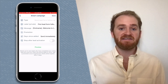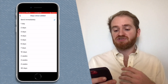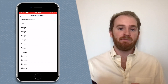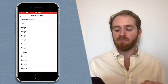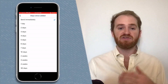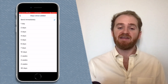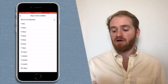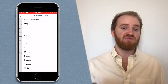Then we're going to choose when we want this campaign sent. The options are Send Immediately, which will send the campaign one to two minutes after they fill out your online lead form, or you can choose a number of days or weeks — up to 30 days — following when they submit that online lead form. For this one I'm going to choose Send Immediately.